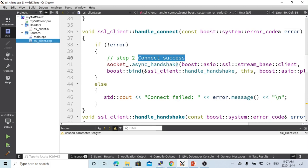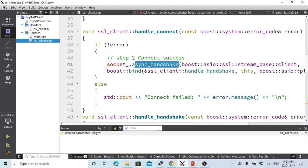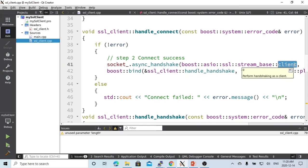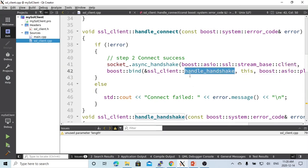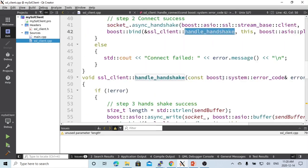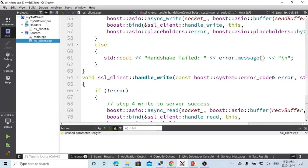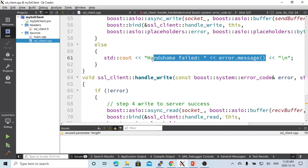The second step is the handshake. The type of handshake is client. On the server side, the handshake type would be server. The function for handling the handshake is handle_handshake. In handle_handshake, if there is an error, we print out 'handshake failed'.